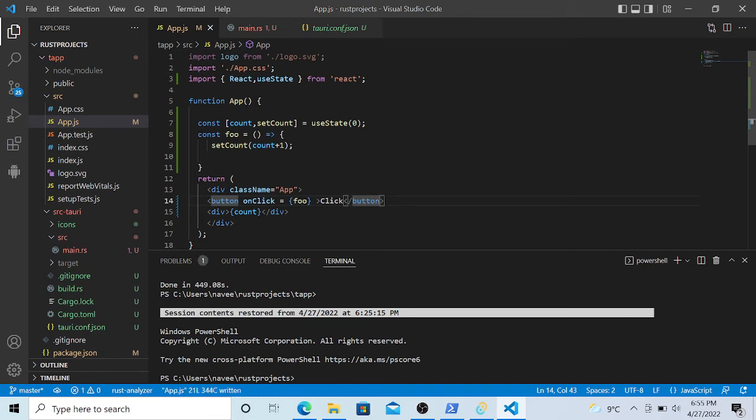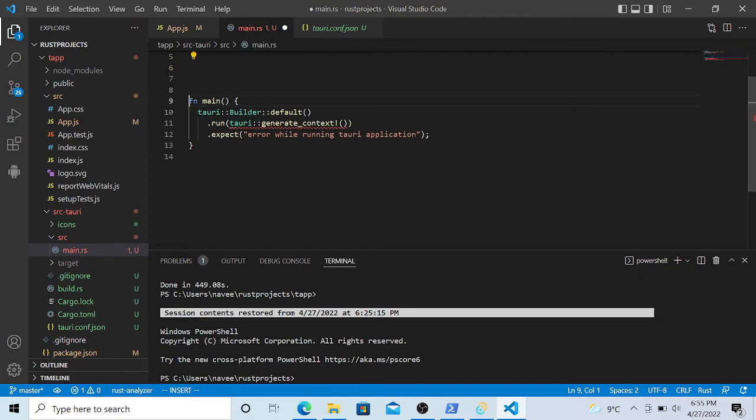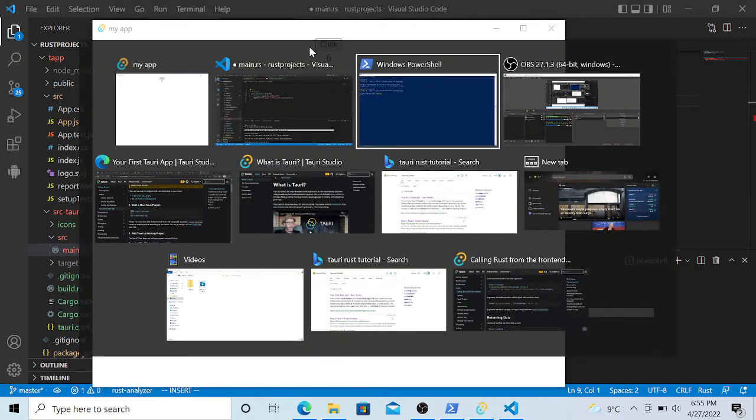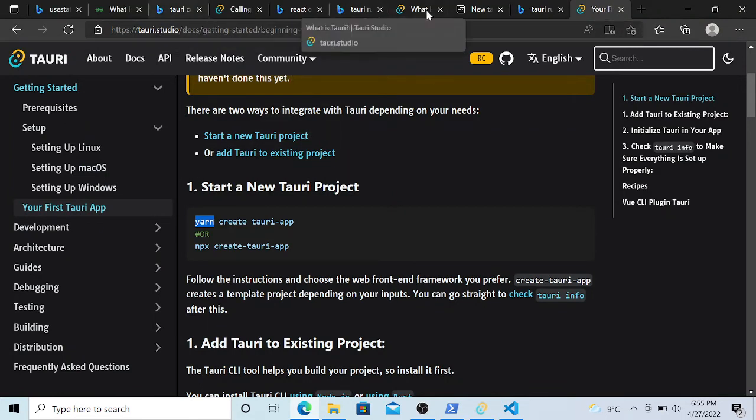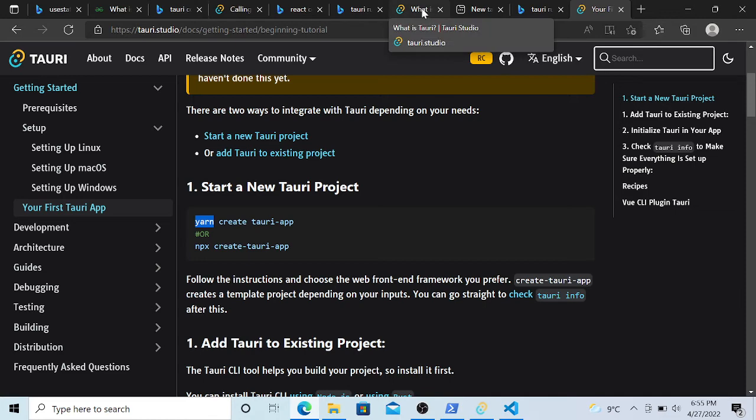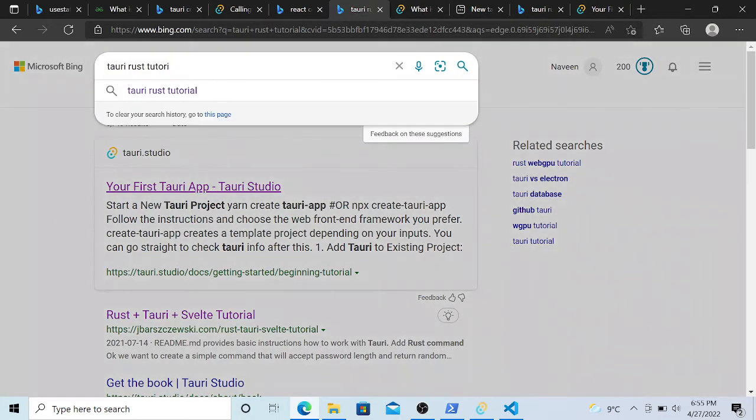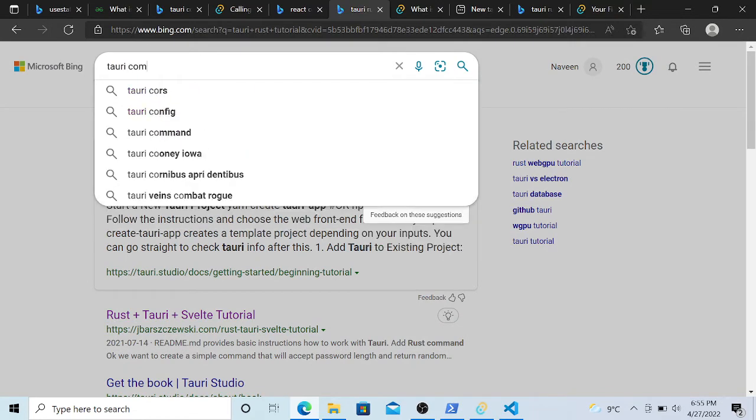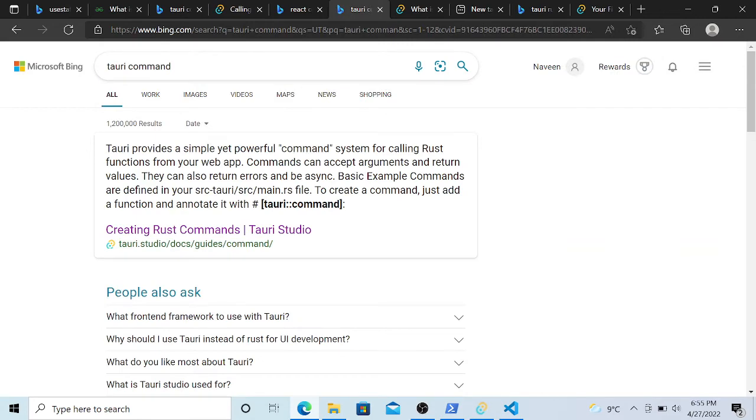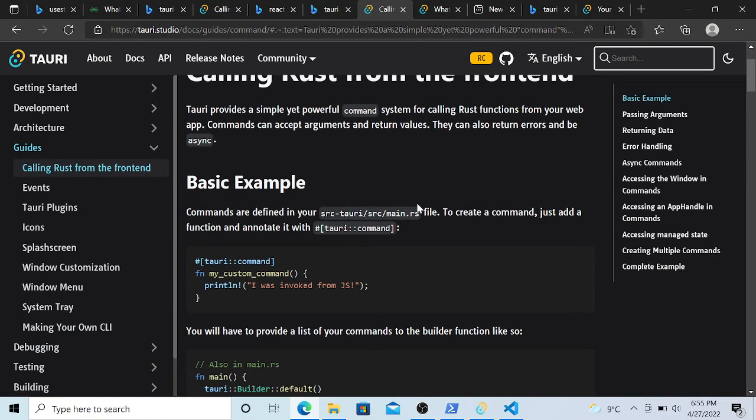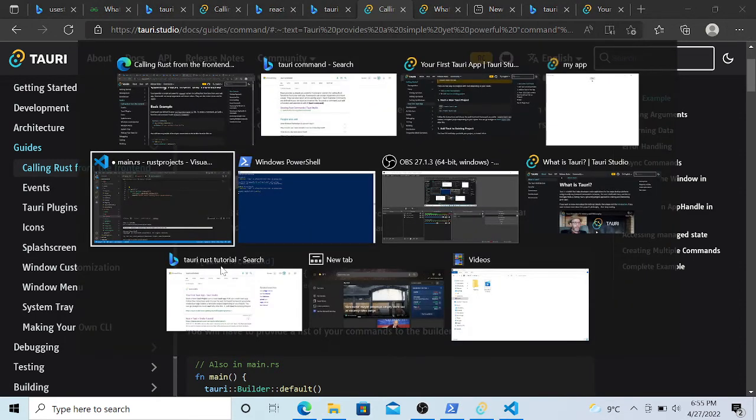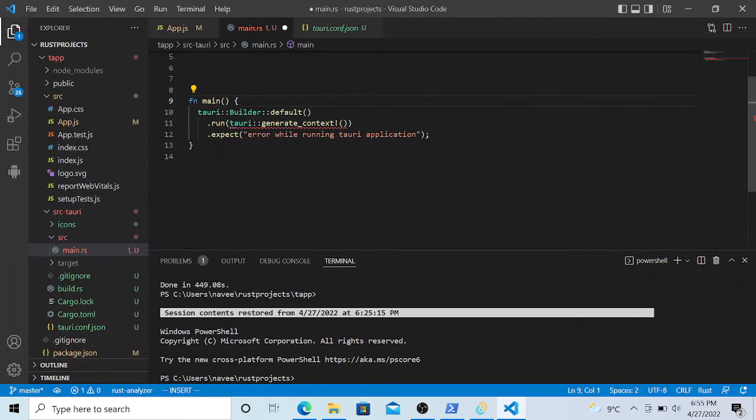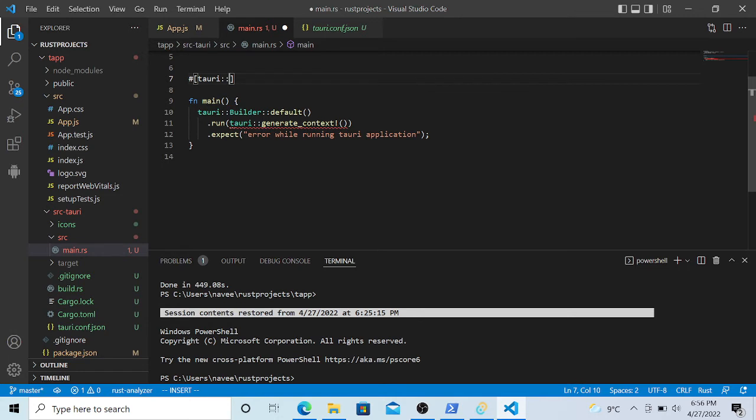Let's create some commands, Tauri commands. So for that we have documentation here. Tauri commands. Yeah, so let's create Tauri commands. So the syntax is we have to use this attribute macro. This is pretty common syntax in the Rust language.